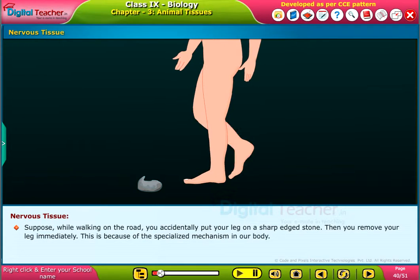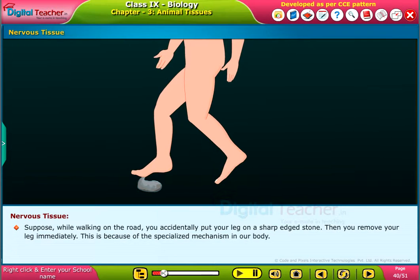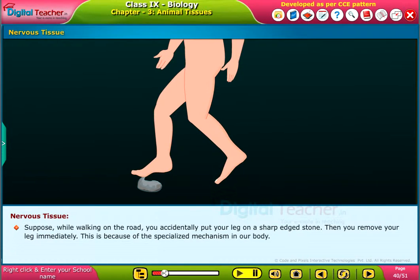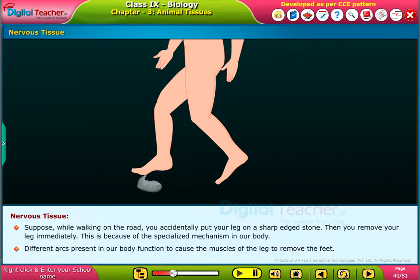Suppose, while walking on the road, you accidentally put your leg on a sharp edged stone. Then you remove your leg immediately. This is because of the specialized mechanism in our body. Different arcs present in our body function to cause the muscles of the leg to remove the feet.